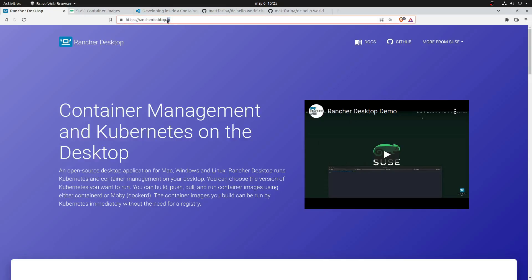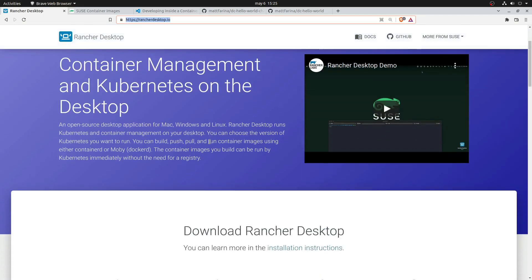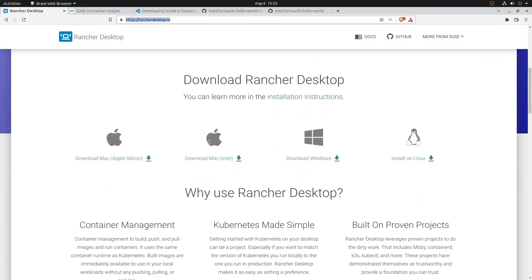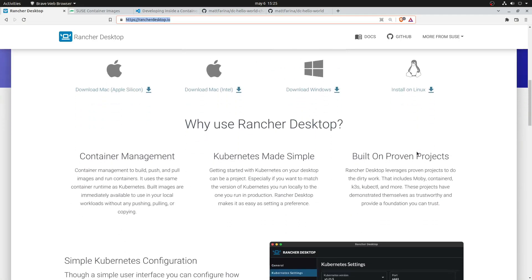Let's start with Rancher Desktop. Rancher Desktop is a software that provides you with container management and Kubernetes on your desktop. Rancher Desktop works on Apple, Windows, and Linux.